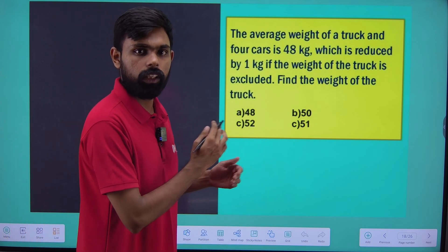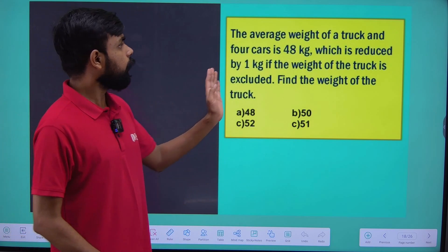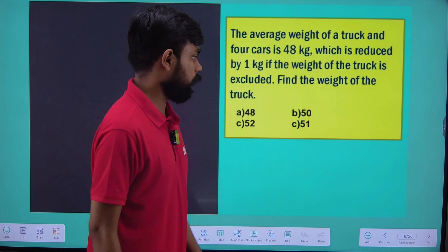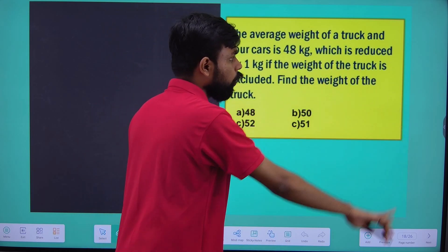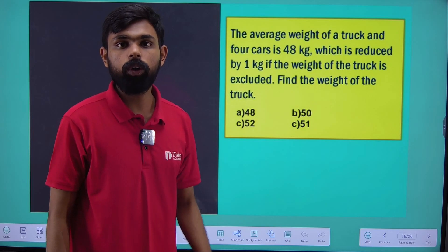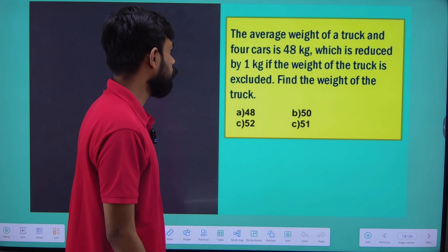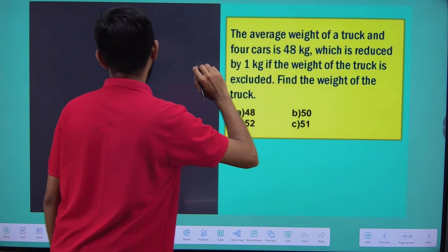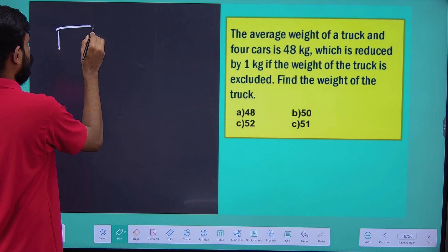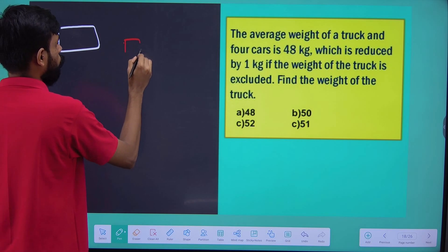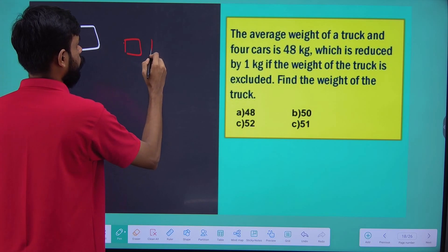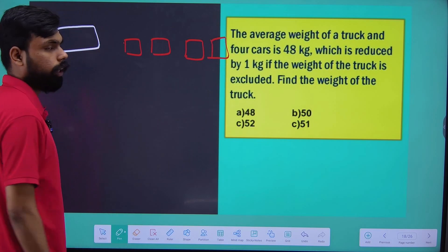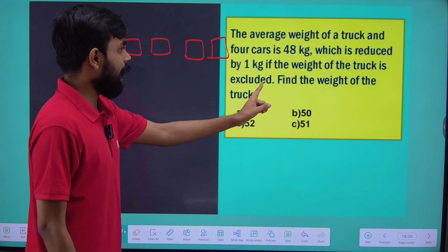This is the question — one type. If you have 4 cars, this is the average weight. Now, here is the truck: 1 car, 2 car, 3 car, 4 car, and 1 truck. The average weight is 48.